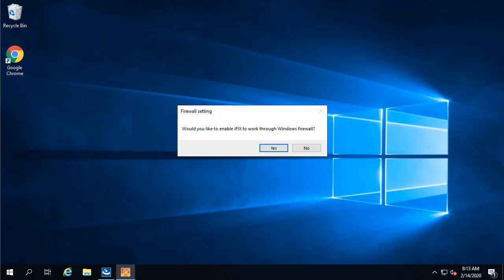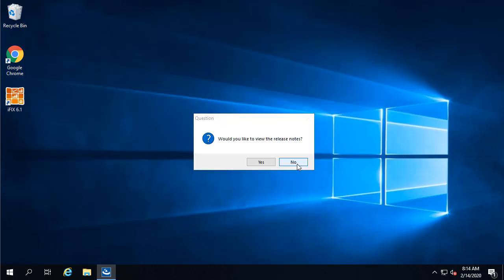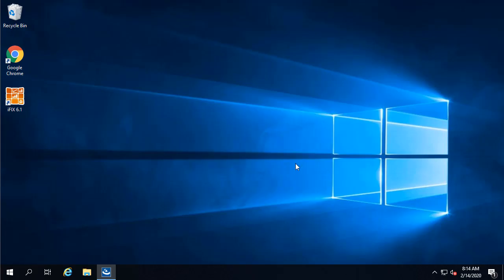Click yes to allow iFIX through the firewall, and at the end, choose whether to read the release notes, and then reboot your computer.